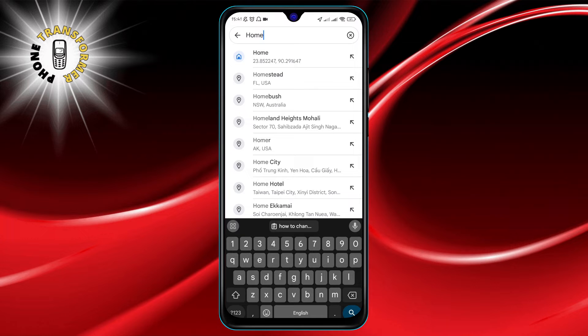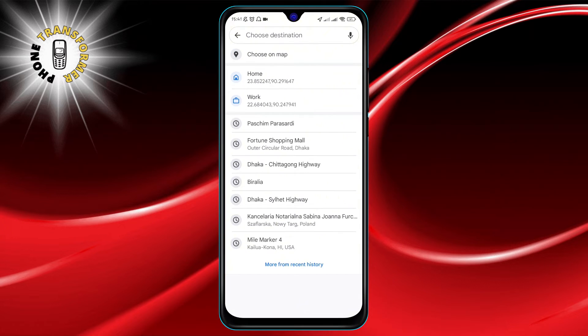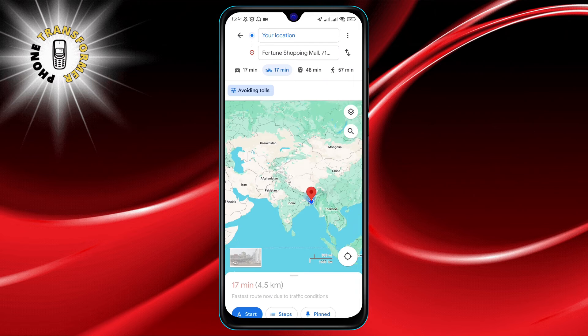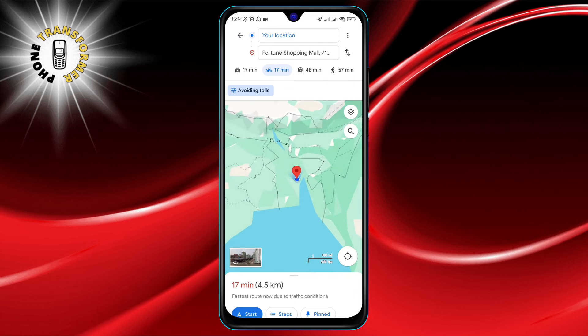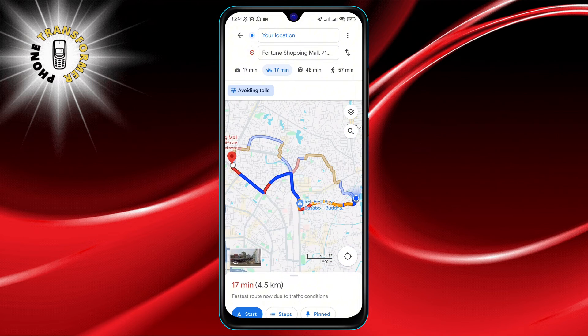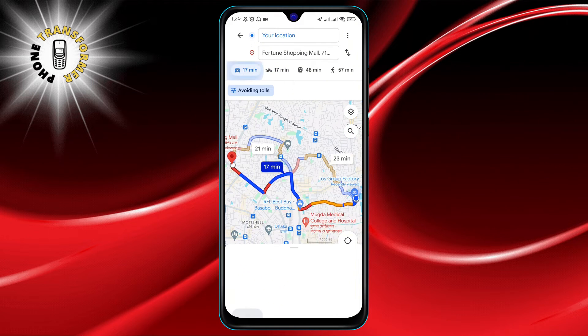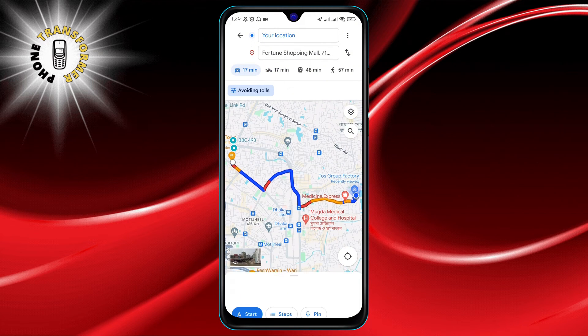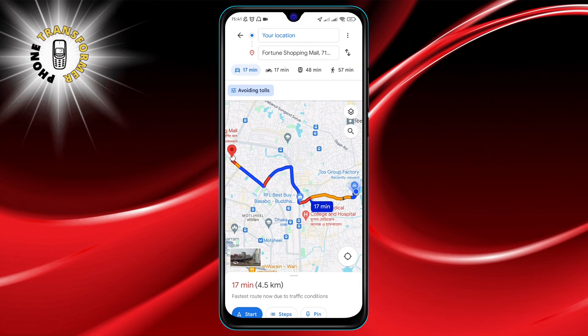Step 3: Once you've selected your destination, look for the directions icon. It's usually represented by an arrow or a signpost symbol. Give it a tap to proceed.